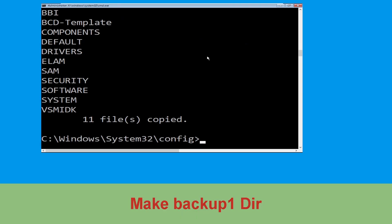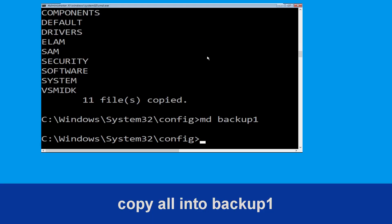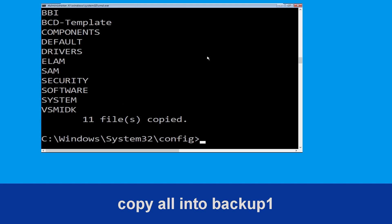Now execute this command carefully: type copy *.* backup1 and then hit enter to execute the command.